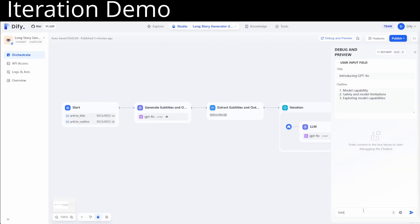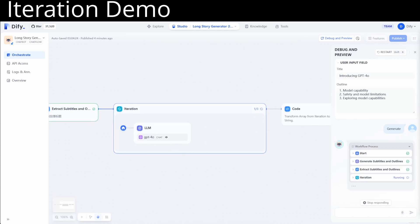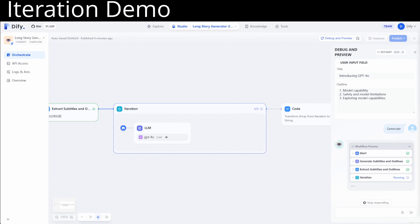The second thing is the new iteration nodes, and you can use it for more flexible multi-step generations. Third is a parameter extractor node. You can use it to extract structured parameters from unstructured information like natural language. It enables you to have a more natural tool invocation experience within workflows.